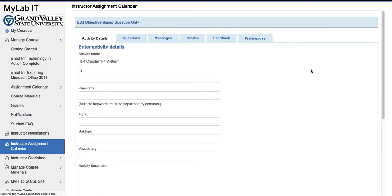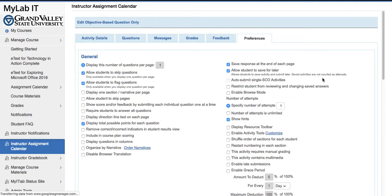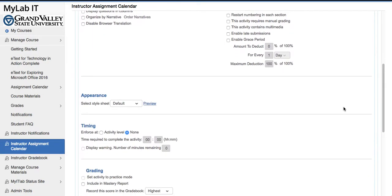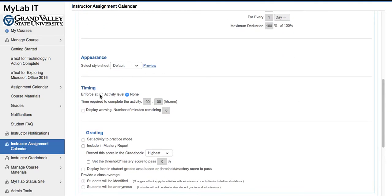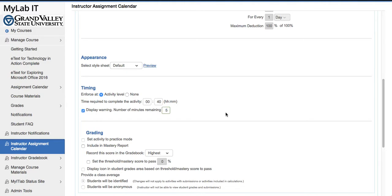The time is limited under Preferences, and in Preferences we have Timing. It should be checked to measure activity level and we'll put maybe 40 minutes with a five-minute warning. This is going to ensure that exams are completed before the next class is filing into the room.